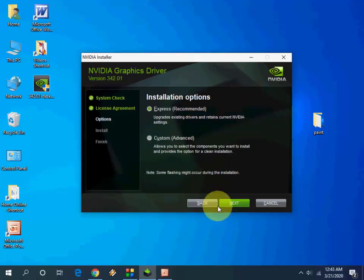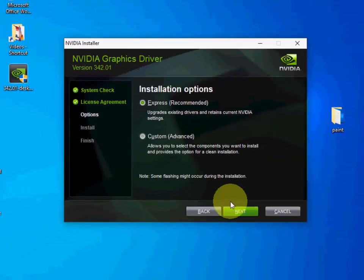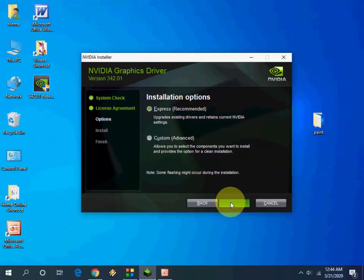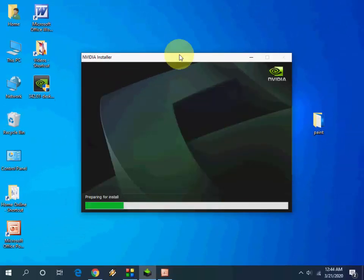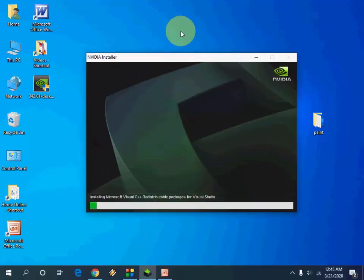Click Agree and here select Express. This is recommended, you can select Express. After this, simply click on Next and that's it. Now your graphics card driver will update.